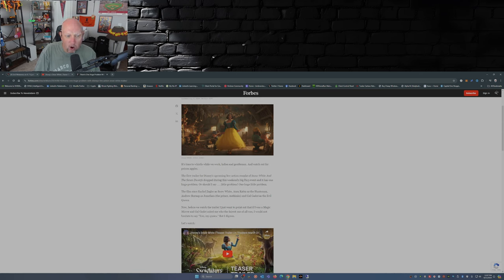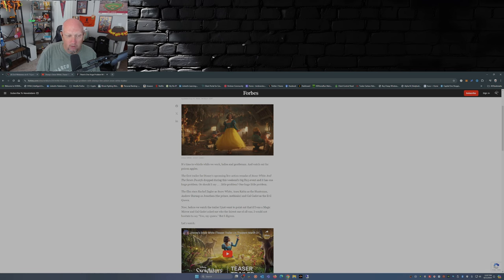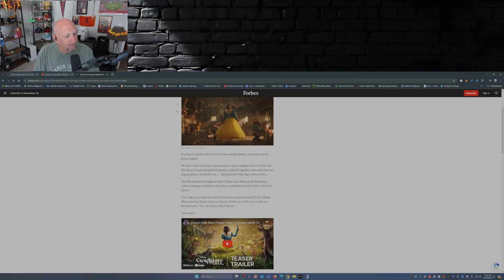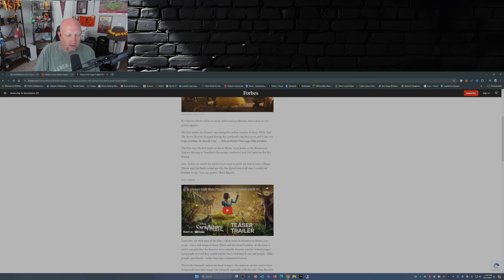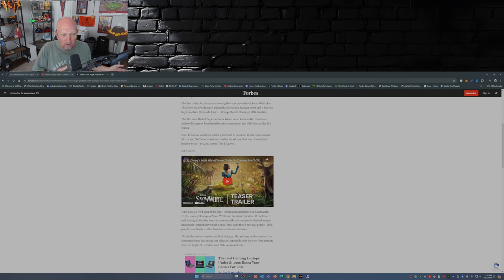It's the dwarves. The little people, they're all CGI. Why? Not to mention the fact they just changed the title from Snow White and the Seven Dwarves to Disney's Snow White.